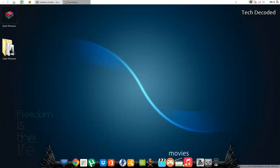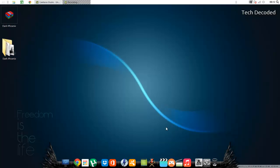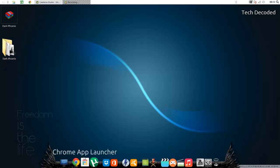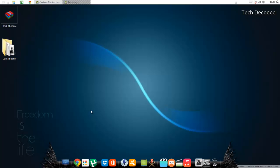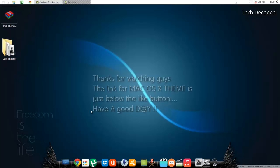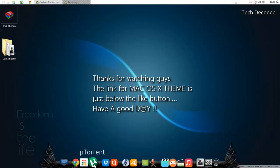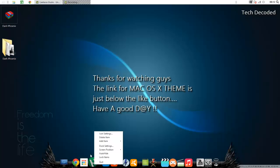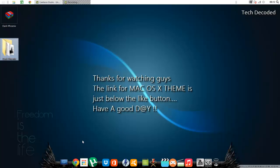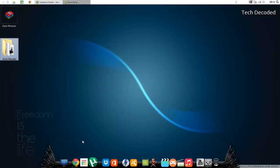So guys, thanks for watching, and tell me which theme was more good-looking—the OS X Mavericks or this one. Have a good day! Press the like button if you like the video, and don't forget to subscribe. Thanks for watching, guys.